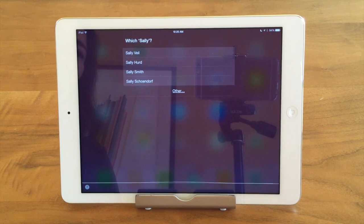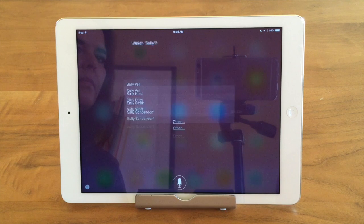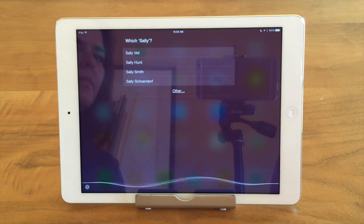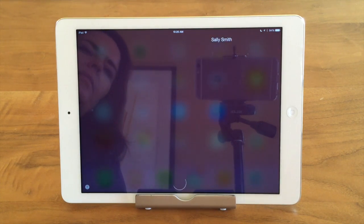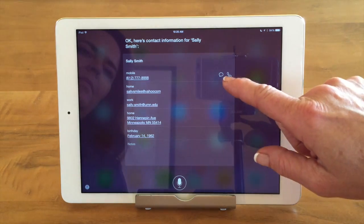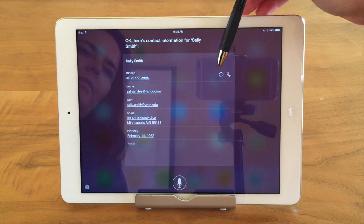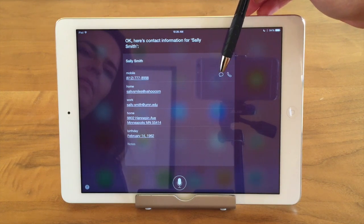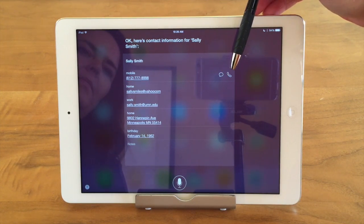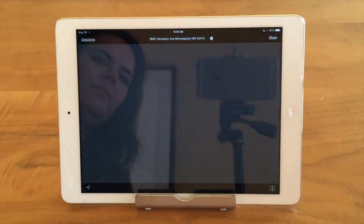Siri asks: 'Which Sally?' — I have multiple Sallys. I say 'Sally Smith' and Siri responds: 'Okay, here's contact information for Sally Smith.' Siri brings up the card and now I can go through and hit the texting icon — a little talk bubble — which means I can message that person, or I could tap on the phone icon and call that person.